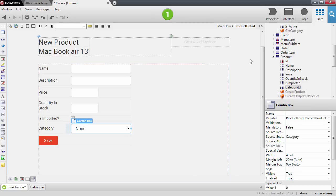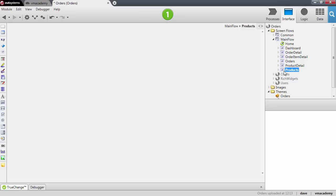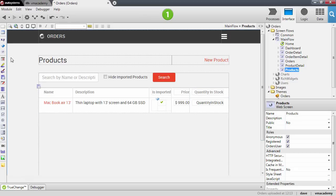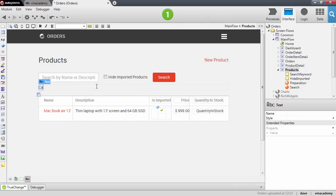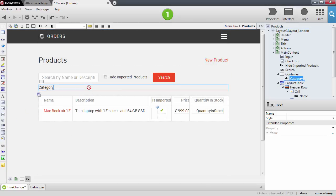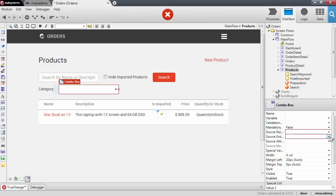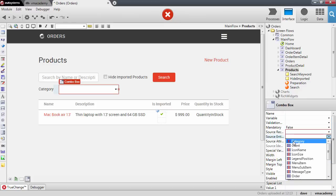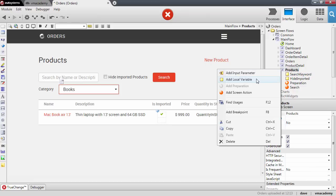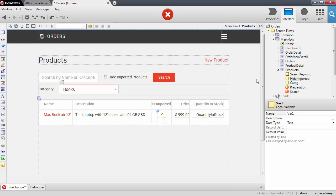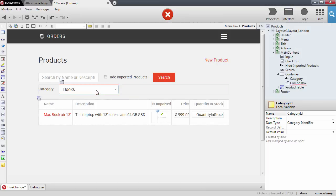Let's go back into the product screen and add a new filter so we can filter products based on category. Let me add a container for this new filter, and we'll add a combo box for filtering by category. Again in the combo box, we select the source entity to be category. We'll need a variable to store this value, so let's create a new local variable called category ID and bind it to the combo box.